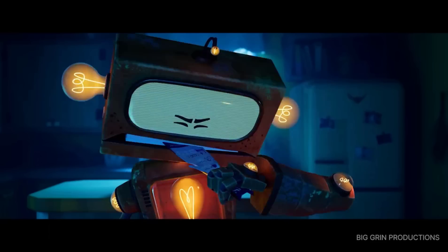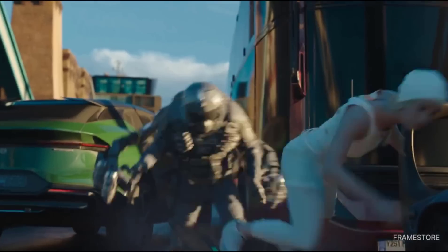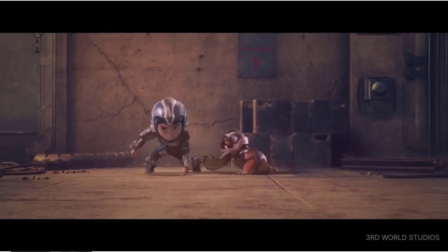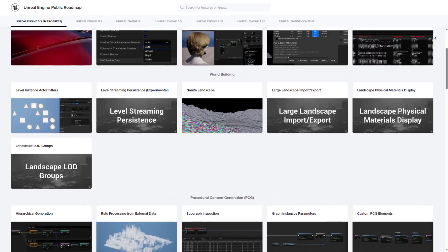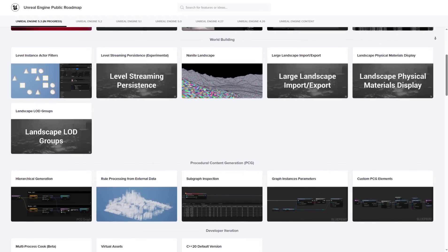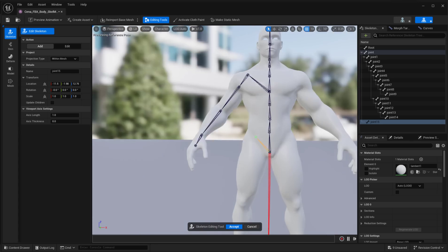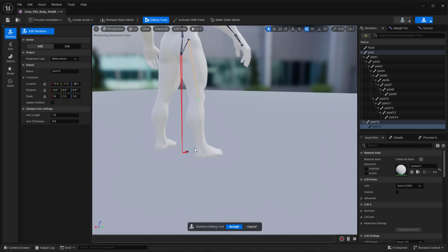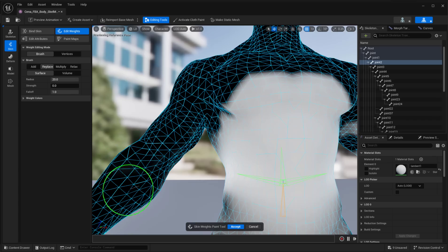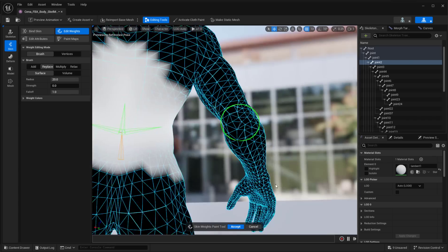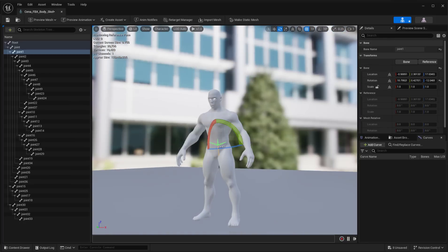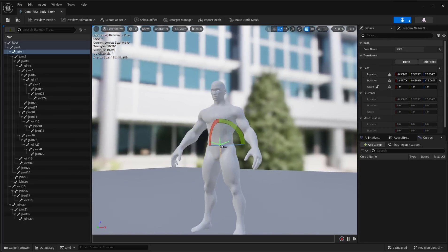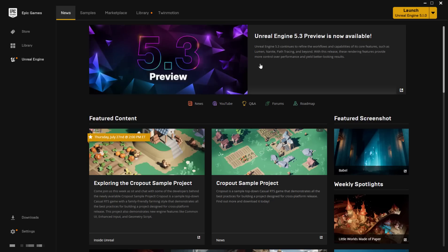The folks at Epic Games have just announced Unreal Engine 5.3 preview. We've already talked about some of the cool features coming when we looked at the roadmap, and today we're going to take a look at how you can actually rig your models directly in Unreal Engine, since this is one of the coolest features now available.